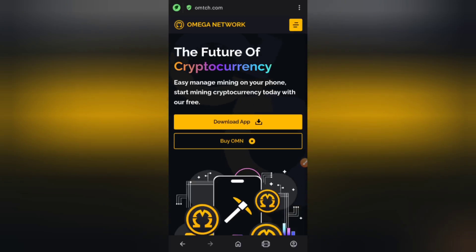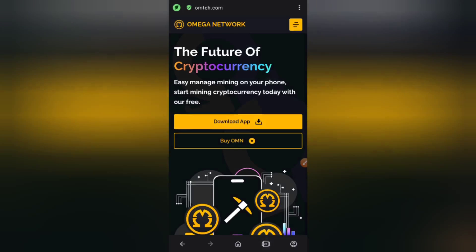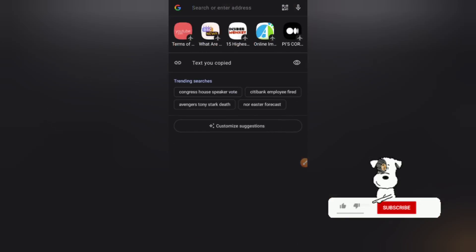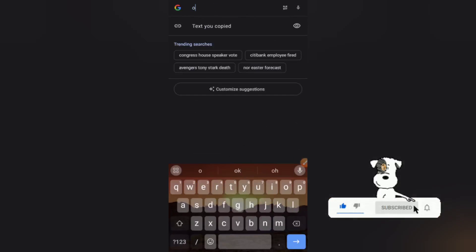Now we're going to move to the next step, which is downloading this cryptocurrency app and mining it for free. It's important we get involved. I'm sorry for bringing this to your notice late. I'm going to go to CoinMarketCap right now and show you the value of this cryptocurrency.